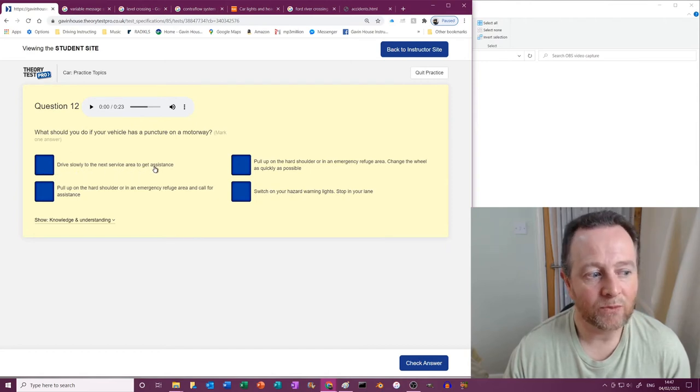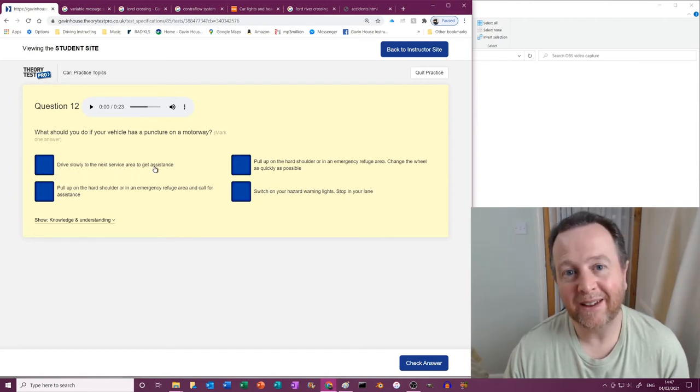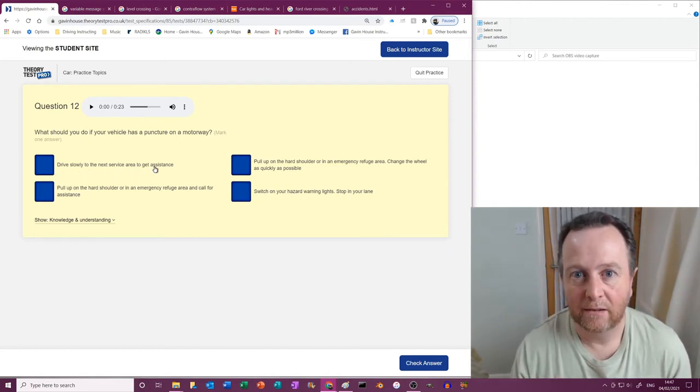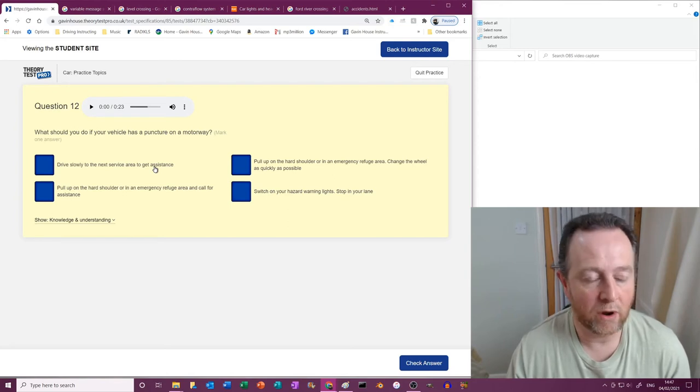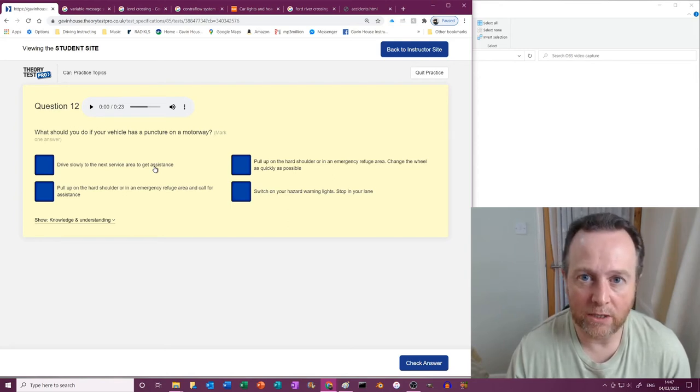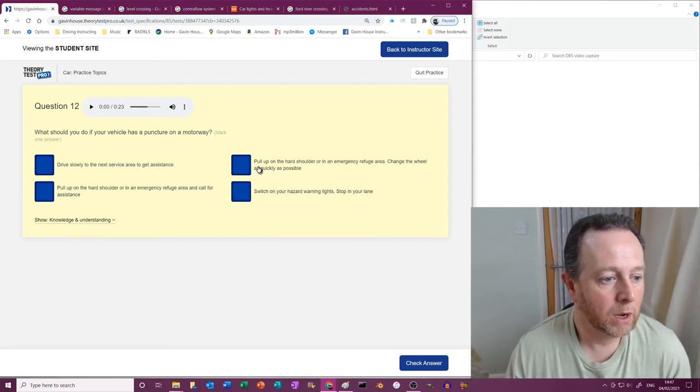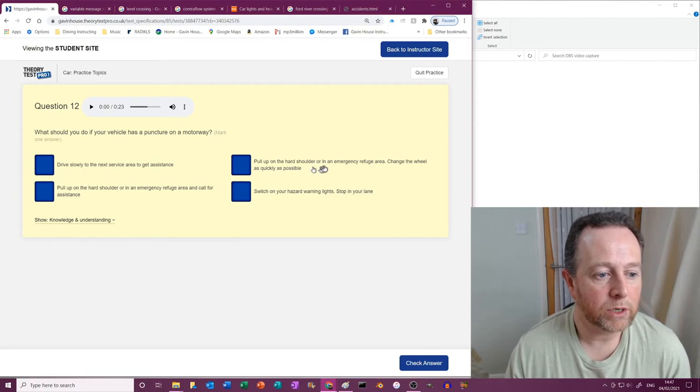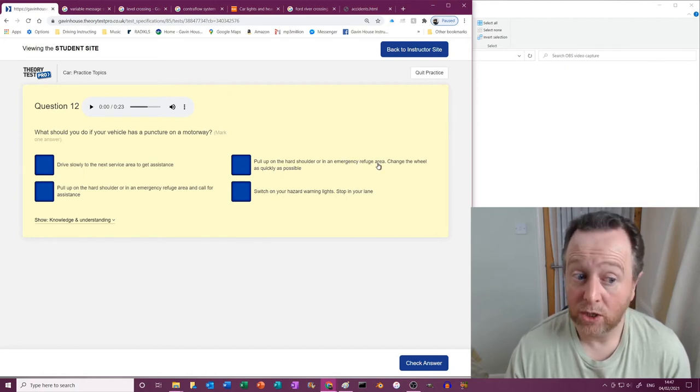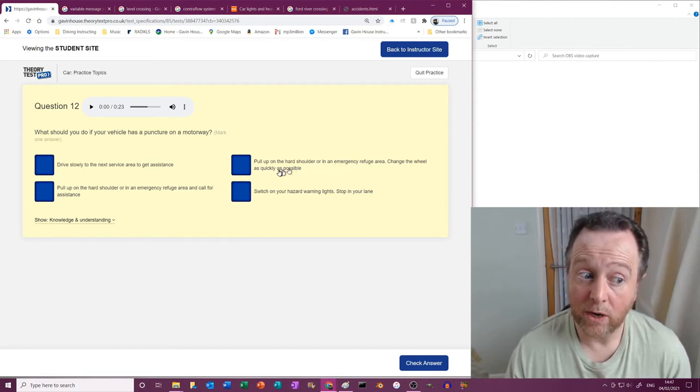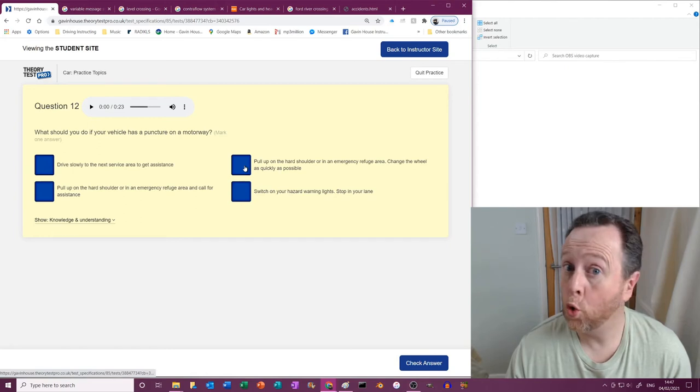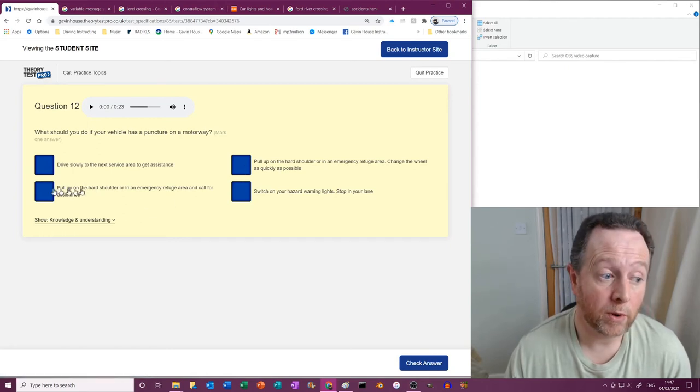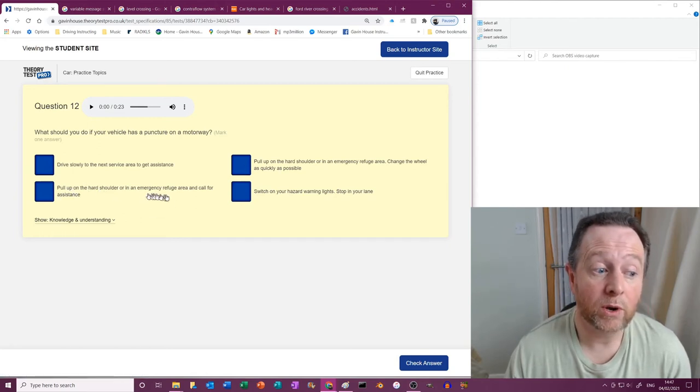Pull up on the hard shoulder or an emergency refuge area and change the wheel as quickly as possible? No. Pull up on the hard shoulder or an emergency refuge area and call for assistance? Yes.